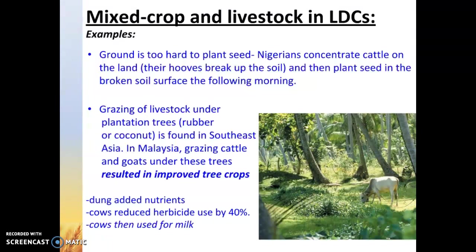In some areas of Nigeria, they actually concentrate cattle on their land because the ground is too hard to plant seed. Instead of using machines, they use the hooves to break up the soil, and then they can go back and plant seed in the broken soil surface the next morning.